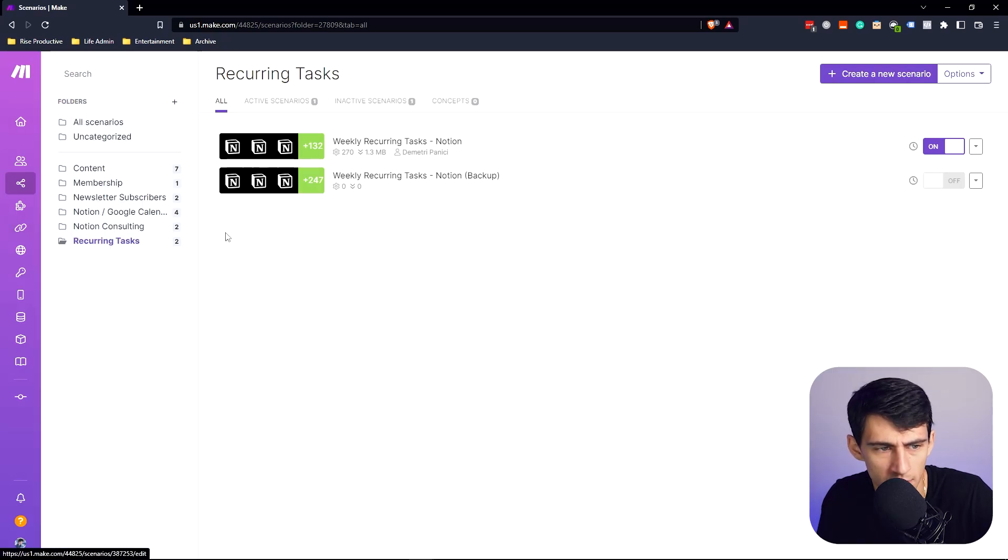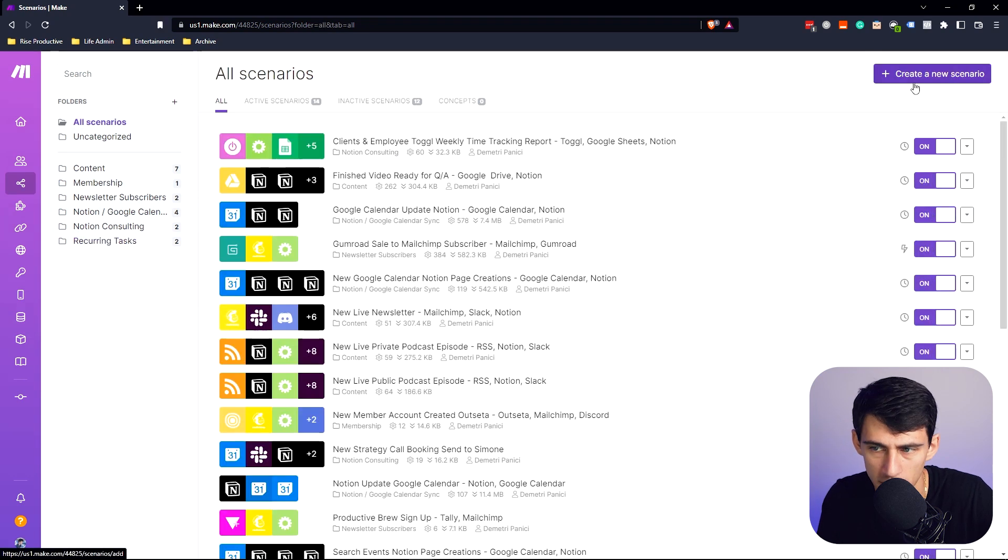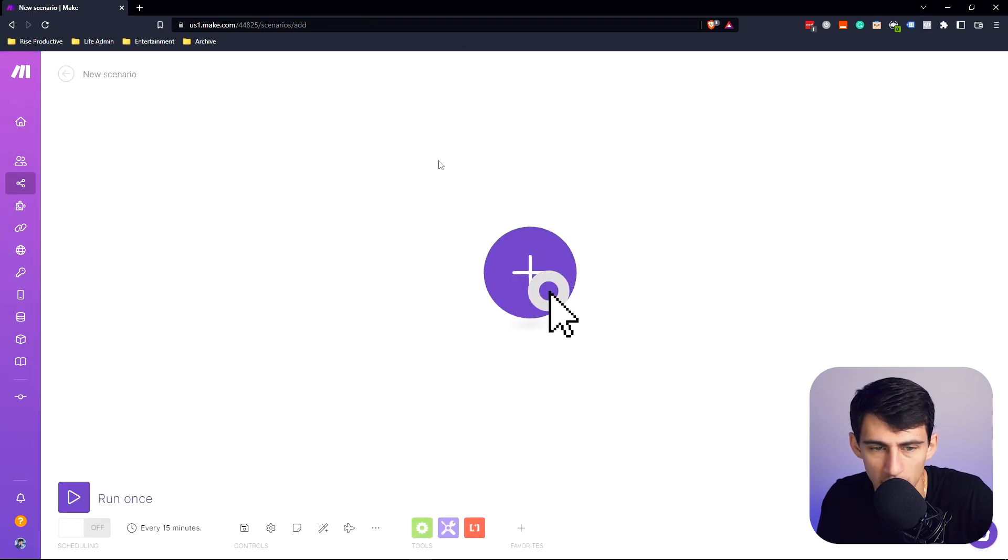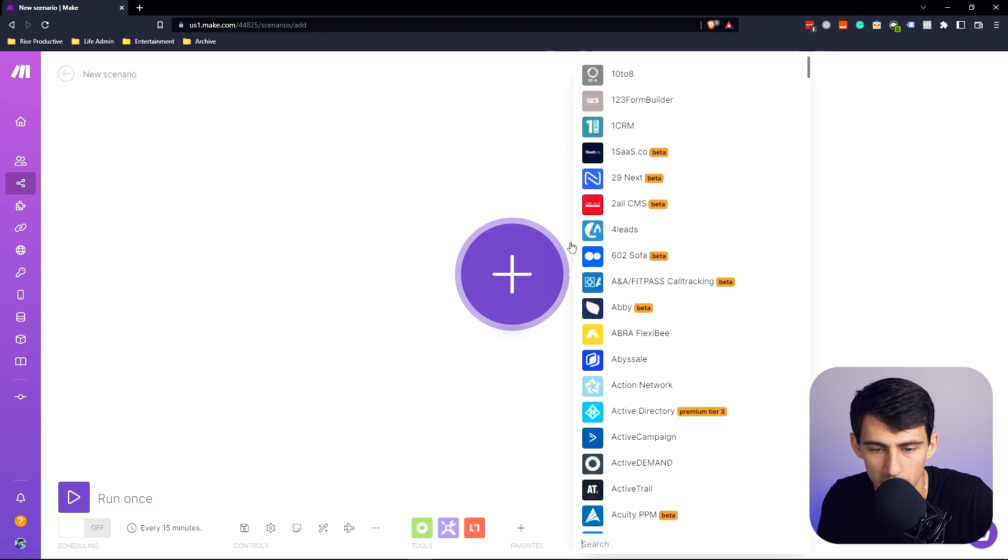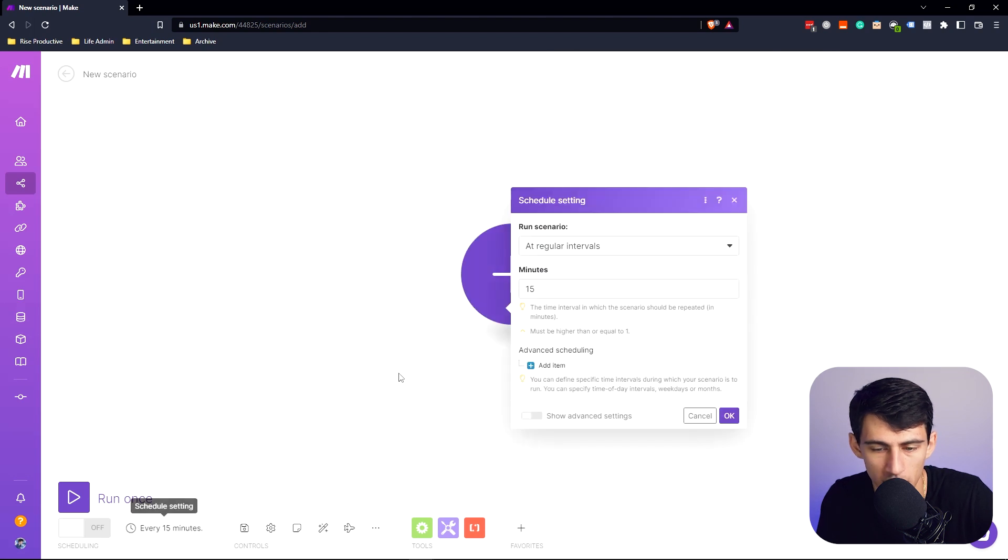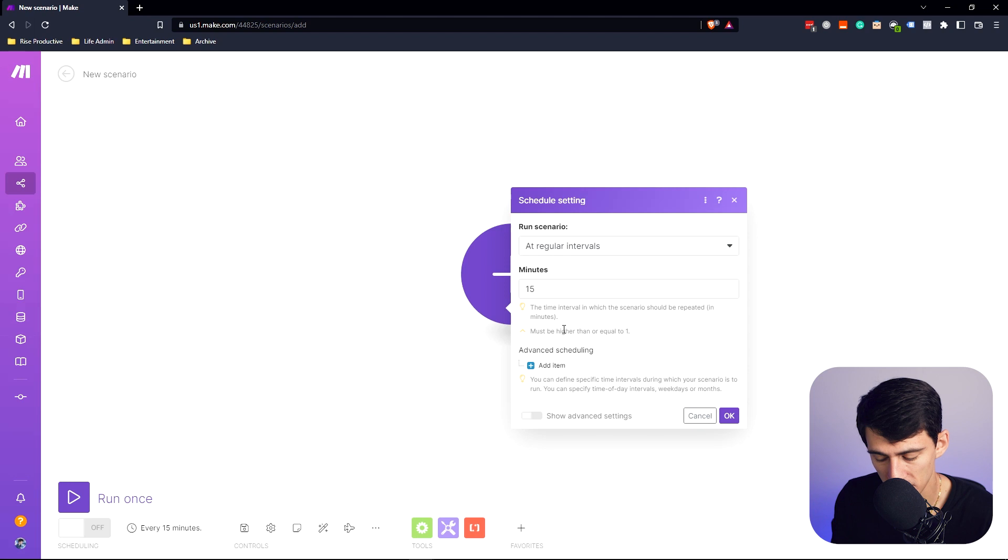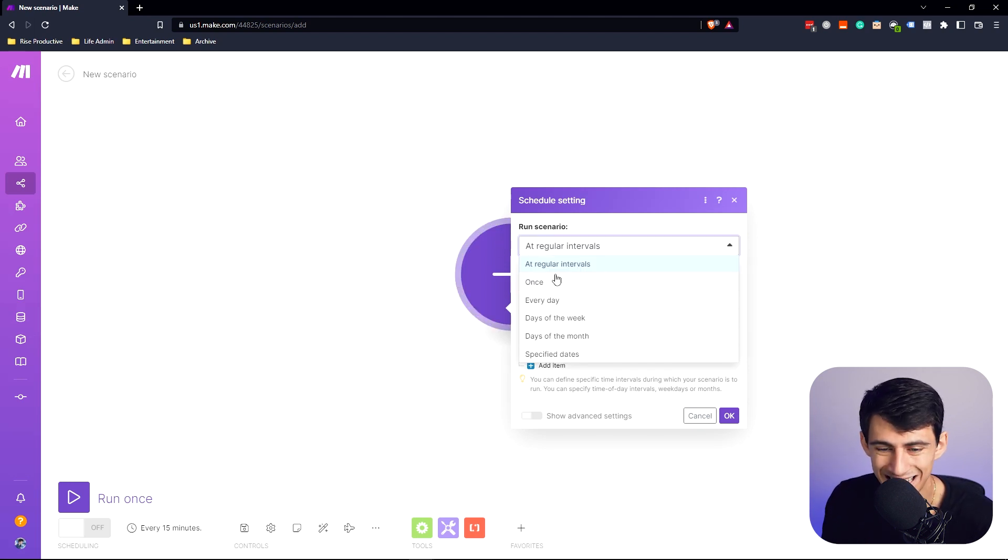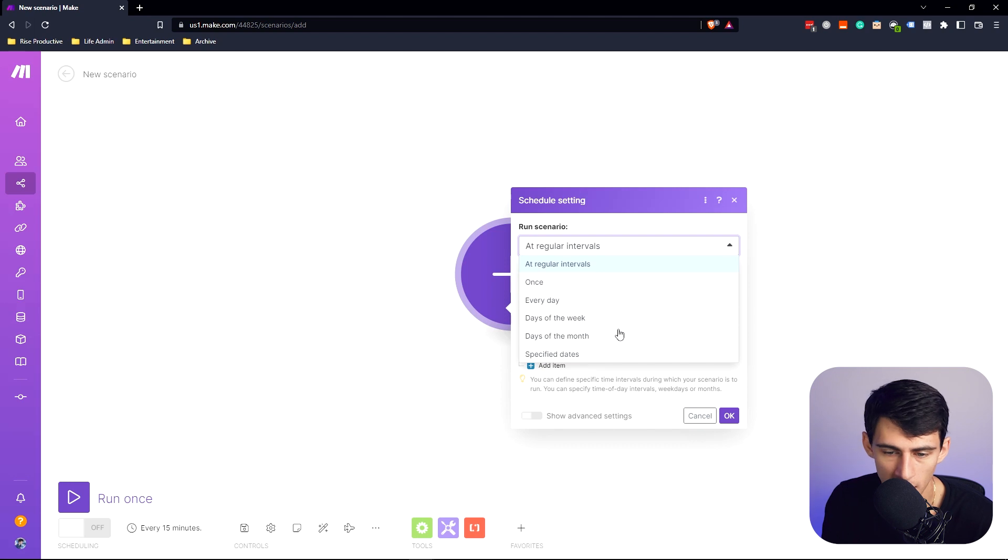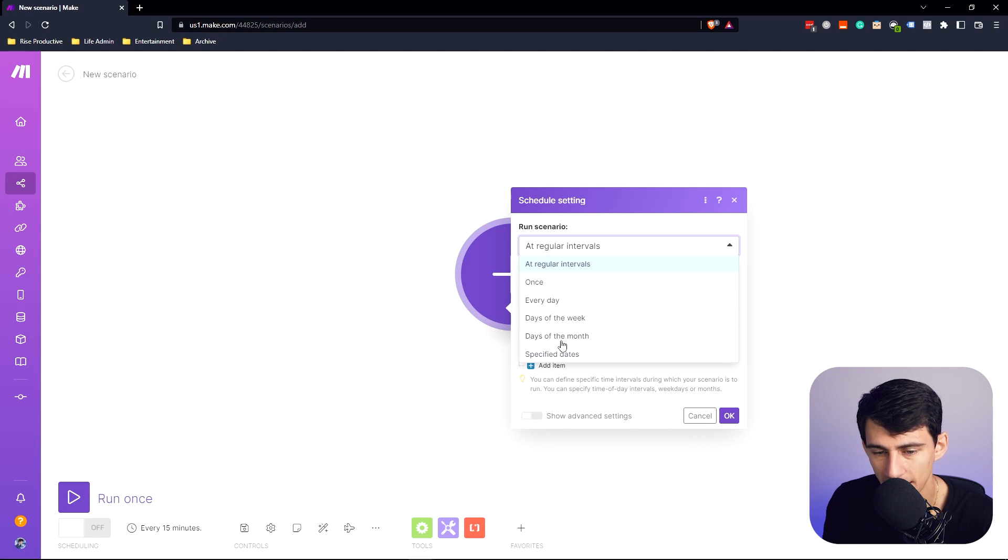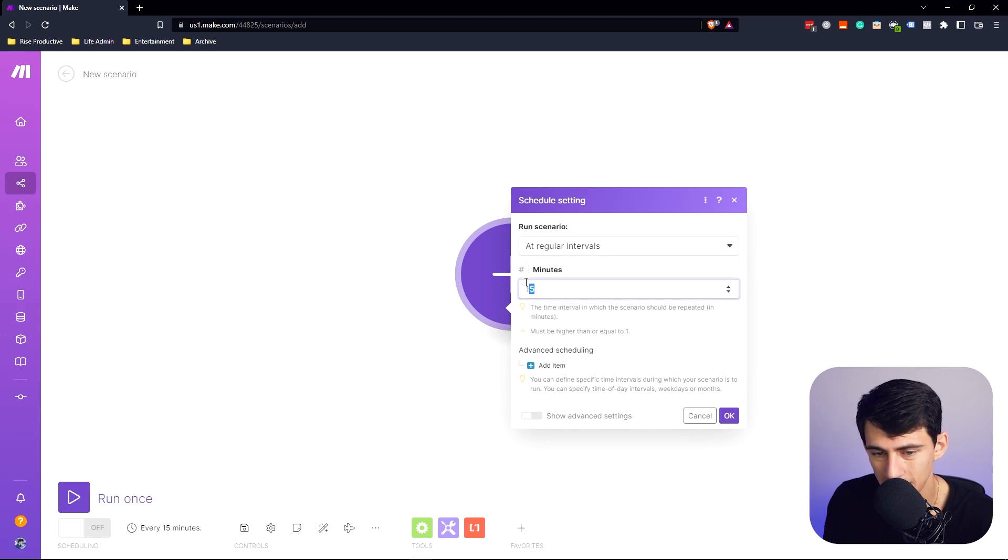So moving forward into make, what you're going to want to do is essentially create a new scenario. And then in this make.com scenario, you're going to go here and essentially figure out what interval you're trying to work with. So say you're working with daily tasks, you're going to have this set to recur once a day or every day. And then you can also set it to days of the week for weekly ones. You can set it to days of the month for ones like that.